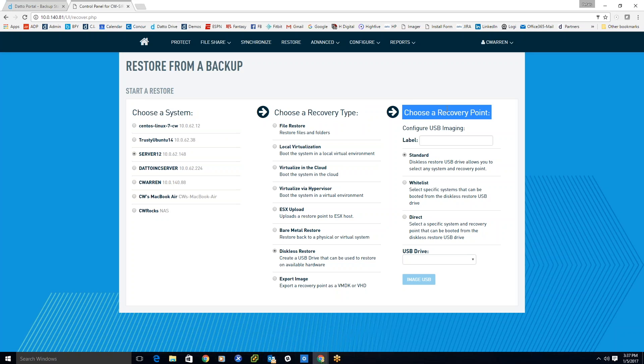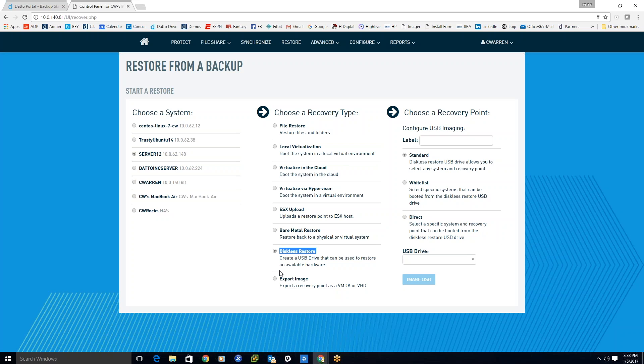Just to explain what diskless restore means: it's two parts, it's like a hybrid type of solution, killing two birds with one stone. The first part of the solution is where you're going to be able to perform a virtualization of sorts from a particular recovery point.